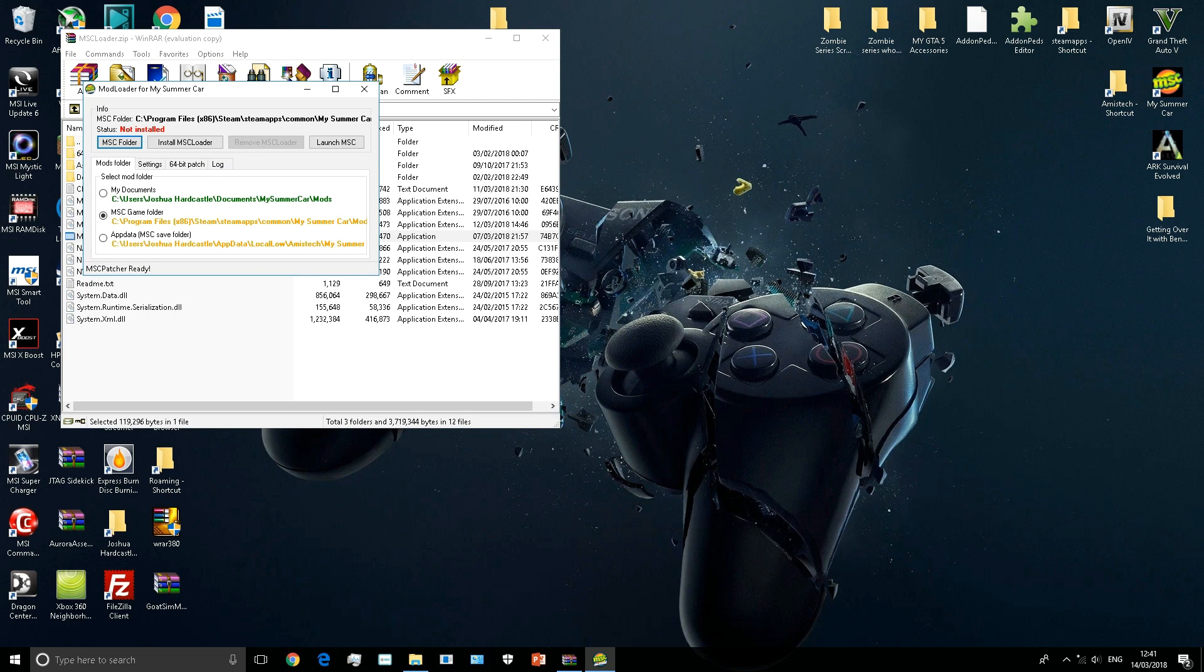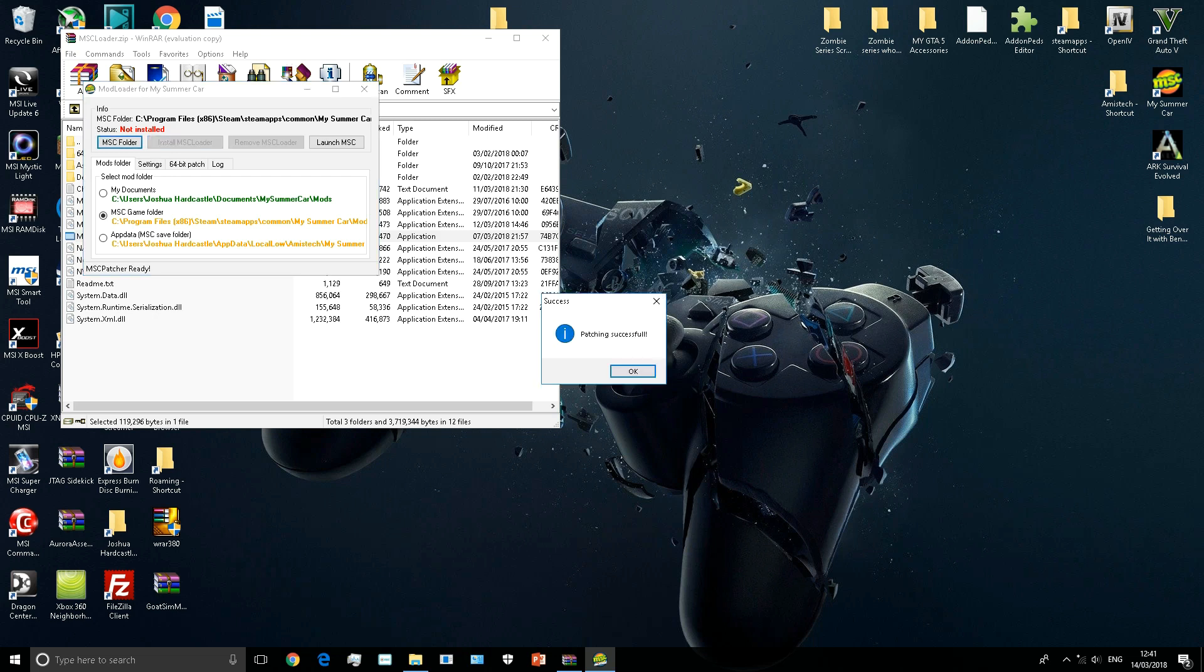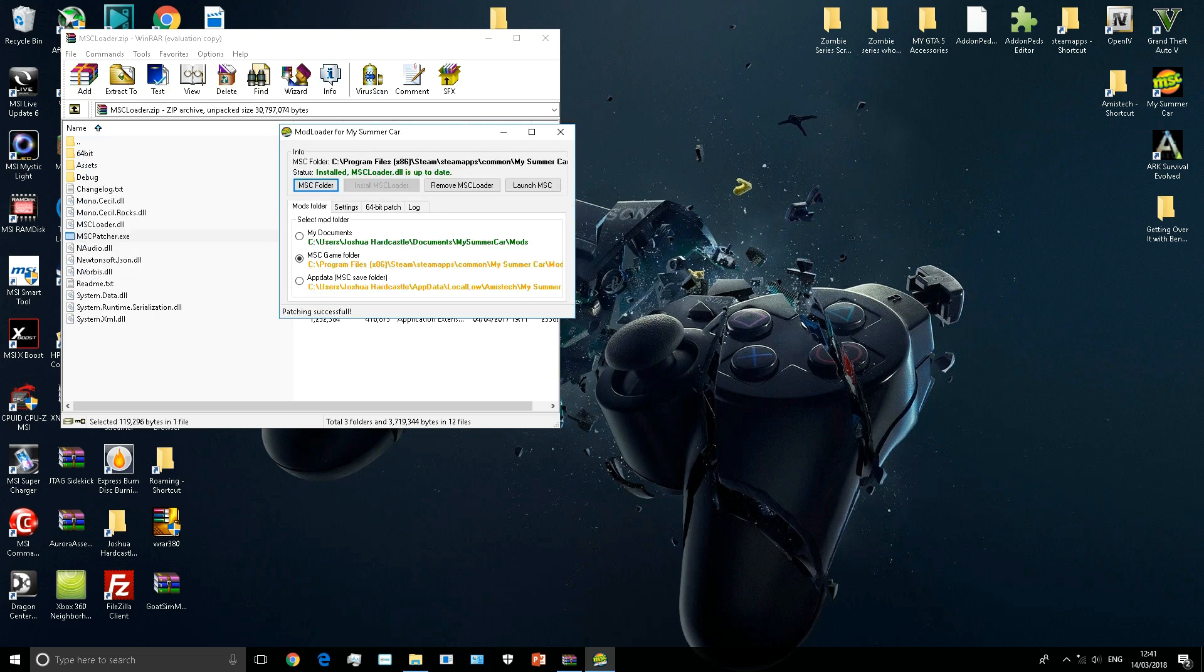Then it should say not installed or patched. If you've already got it in and it's broken, just remove it and then install it. Now listen carefully, otherwise this will not work. If you're using version 3, you're finished with it - you're finished installing the mod loader. If you're using version 4 but you have a 32-bit system, you're done.